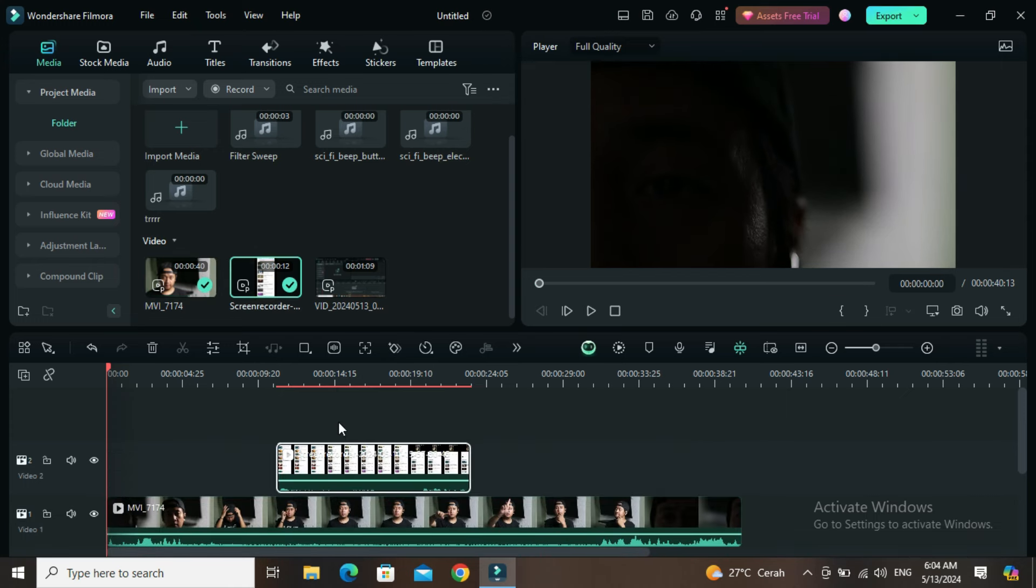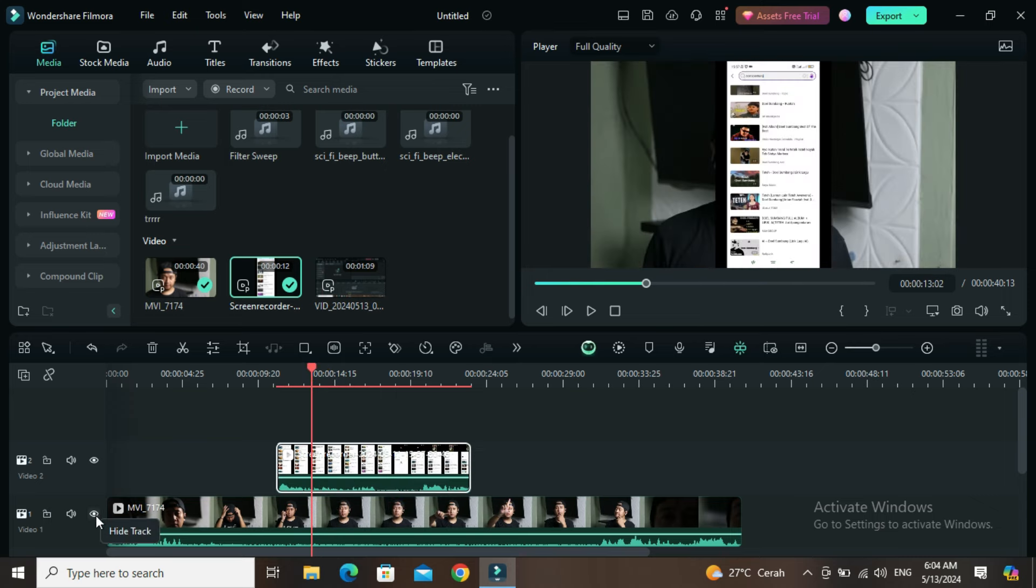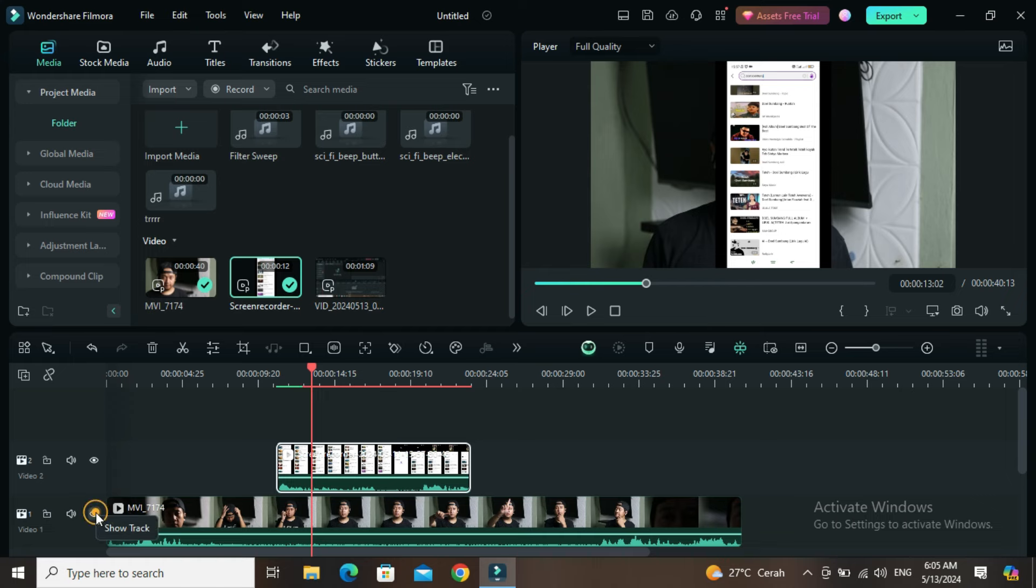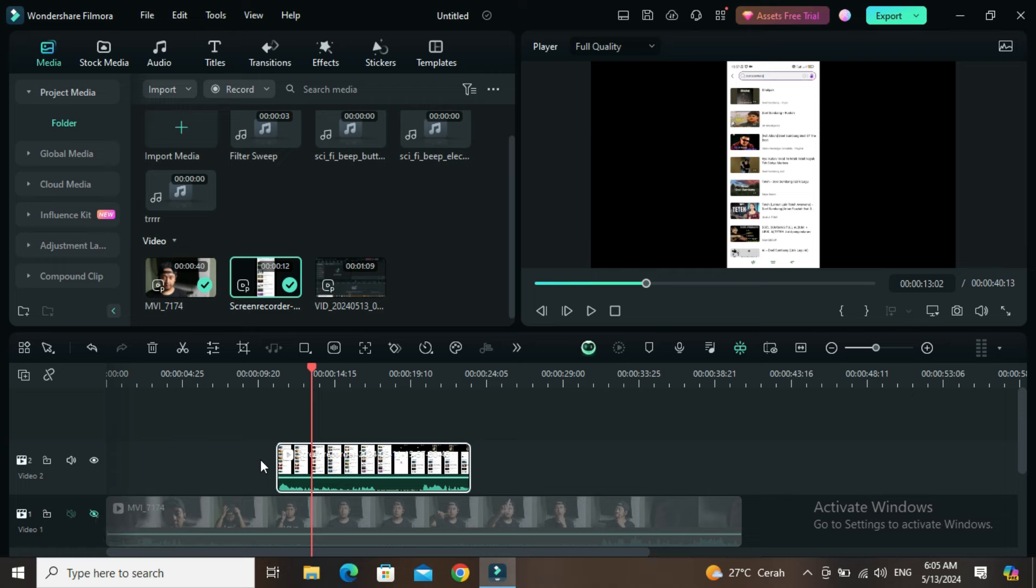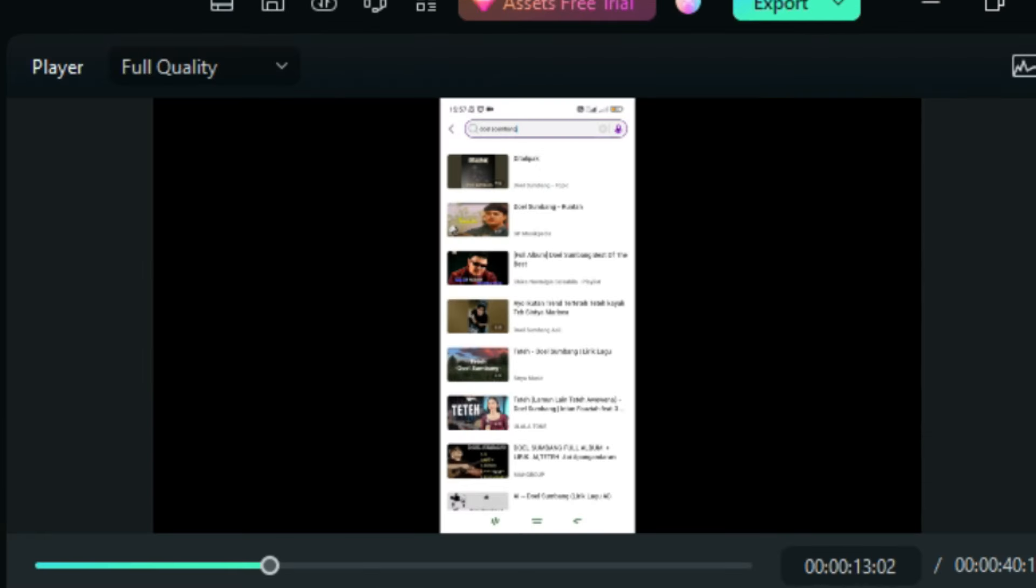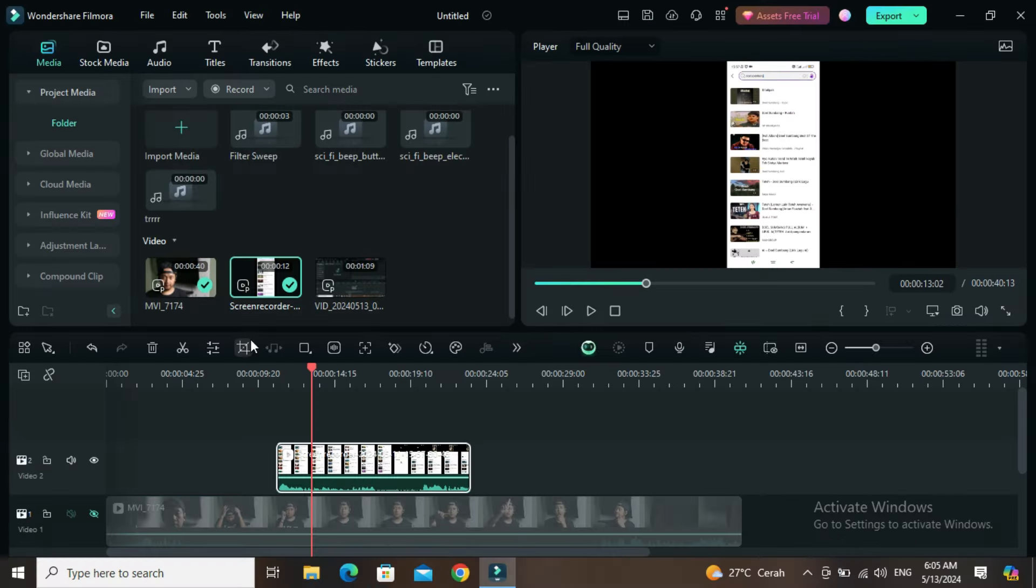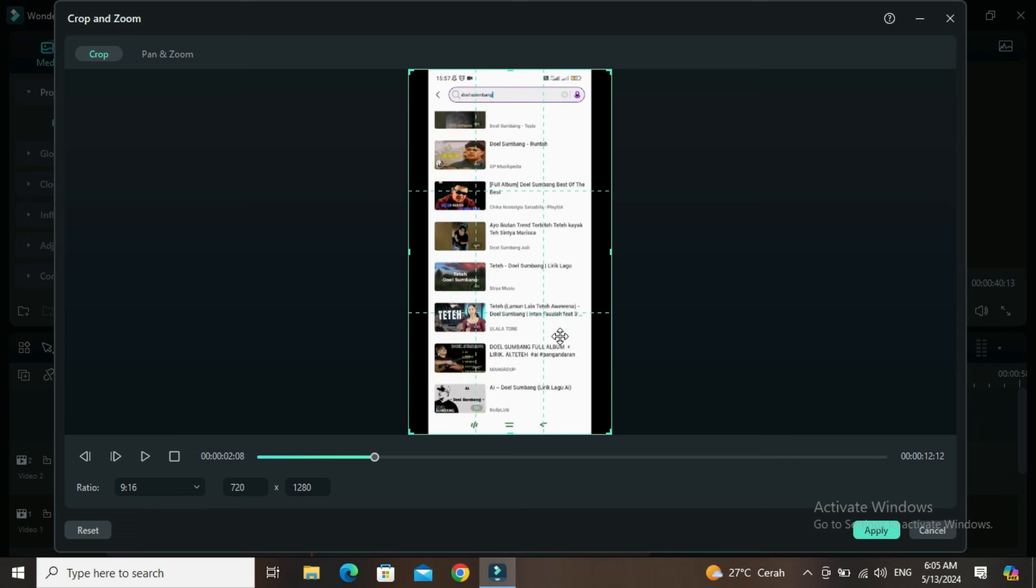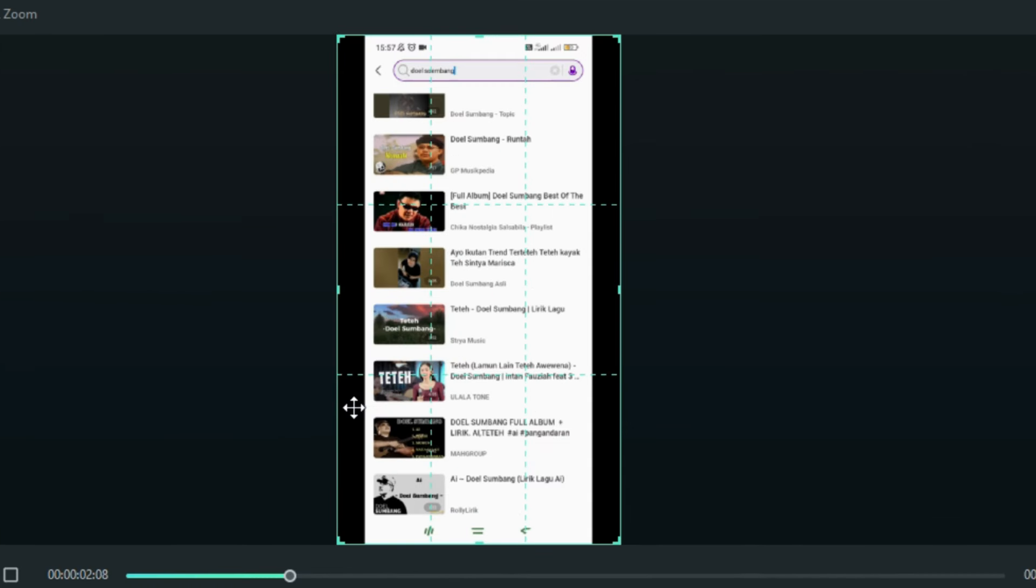Let's work on the screen recording first. Let's hide the bottom track so it's clear. It's still not neat here, so let's clean it up. We'll crop it. Here you can see there are black bars on the left and right, this is also not neat, the top and bottom too.